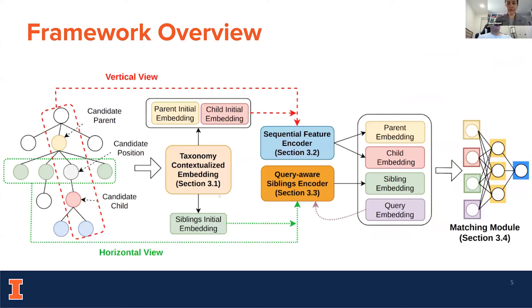Here is an overview of our TaxoIntegrate framework, which does one-to-pair matching from the query node to the candidate positions. I will introduce these four modules part by part. In general, we generate embeddings from the semantic and structural features of the taxonomy, and then perform matching to the candidate positions.